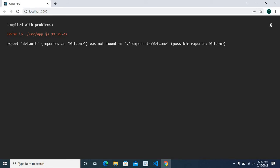The error says: 'Export default, imported as Welcome, was not found in components/Welcome. Possible exports: Welcome.' Okay, we have to fix this error. Let me minimize the browser.